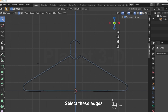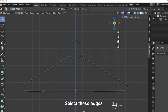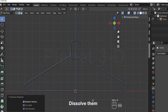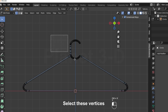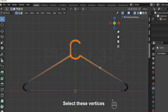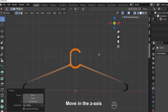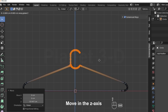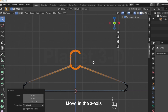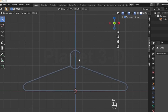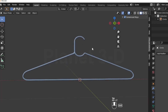Select these edges and dissolve them. Select these vertices and move in the z-axis. The hanger modeling is completed.